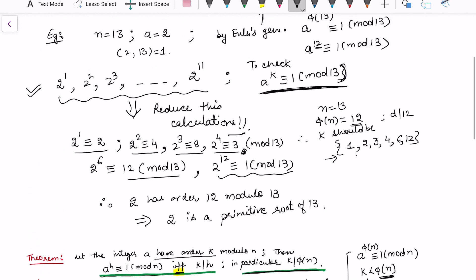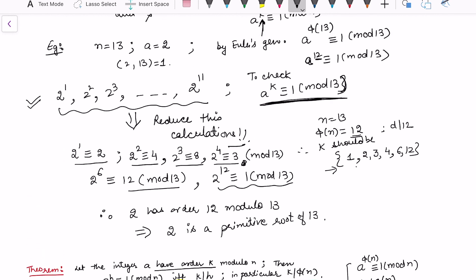So this theorem reduces our computation time. When calculating the order of a particular integer, we only check divisors of phi(n). If the order is smaller than phi(n), the integer is not a primitive root; if the order equals phi(n), we conclude that it is a primitive root.